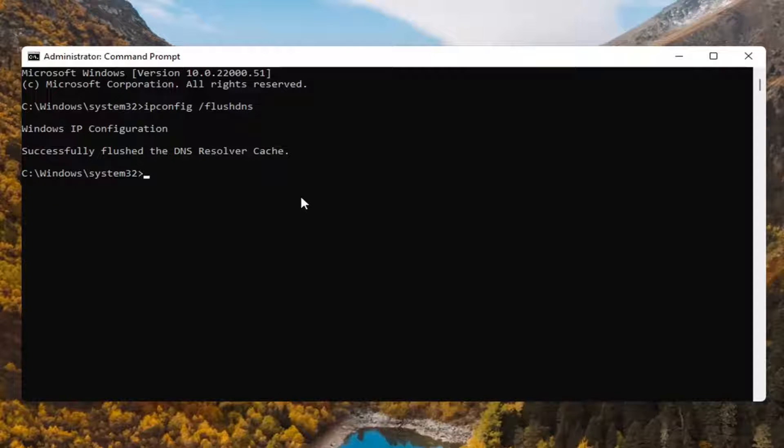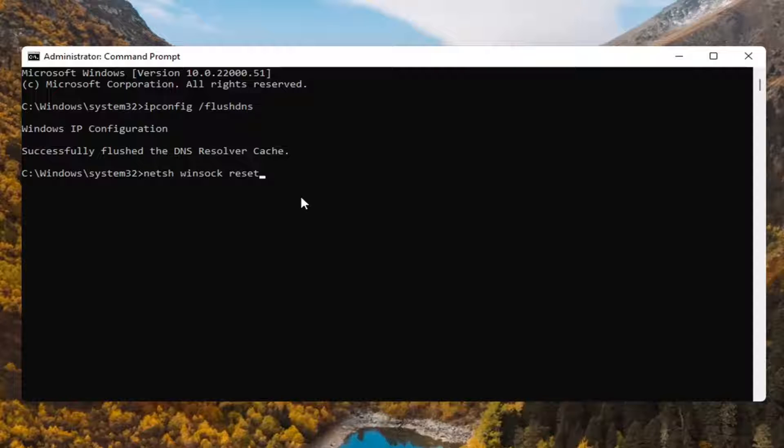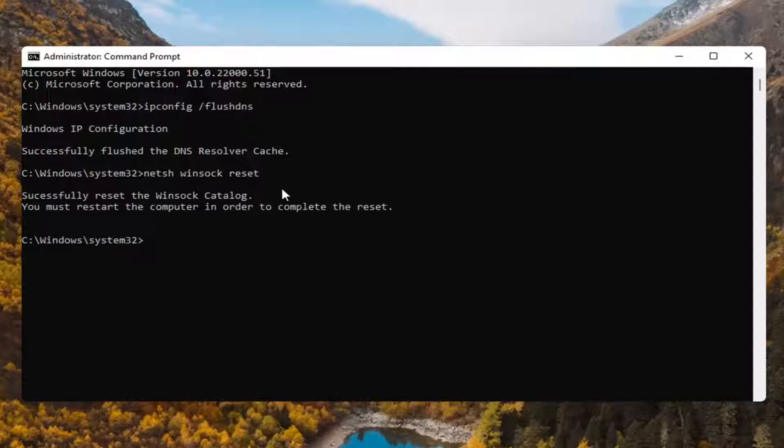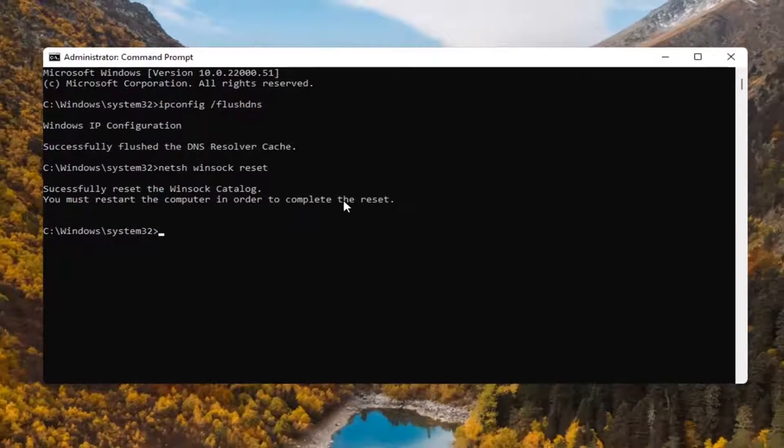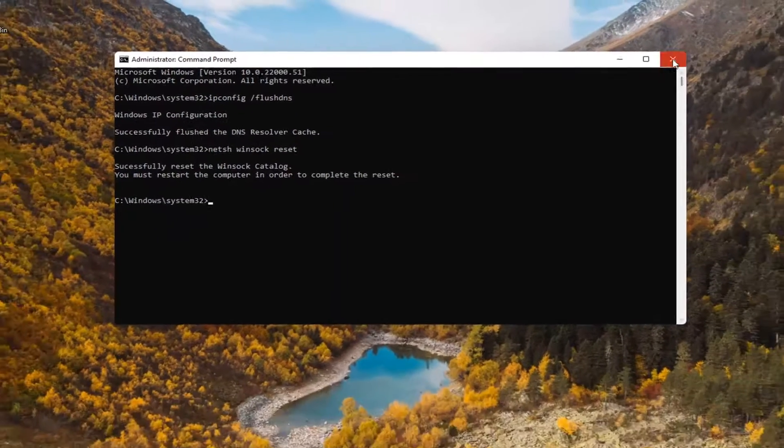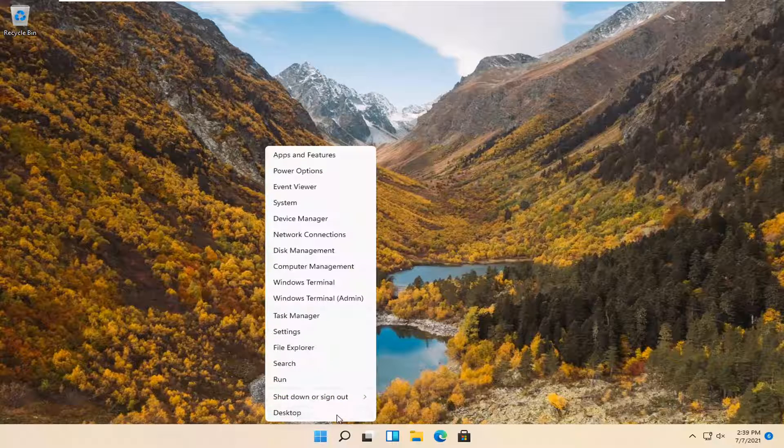Now you want to type in N-E-T-S-H space Winsock, W-I-N-S-O-C-K space reset, R-E-S-E-T. Again, N-E-T-S-H space Winsock space reset. Hit enter on the keyboard. Successfully reset the Winsock catalog. You must restart the computer in order to complete the reset. Go ahead and close out of here and restart your computer.